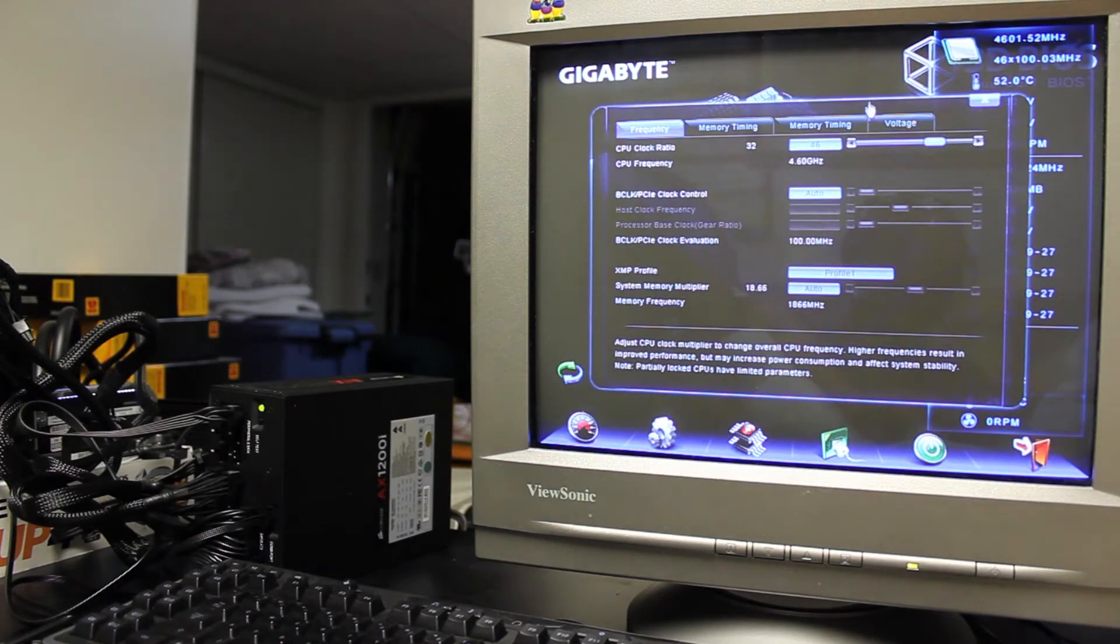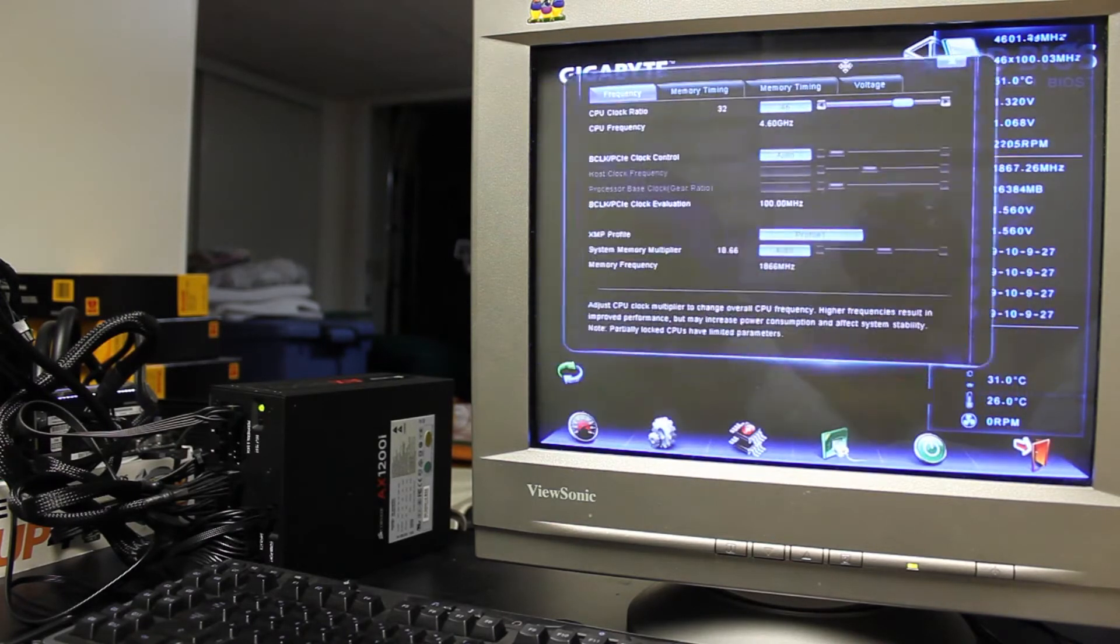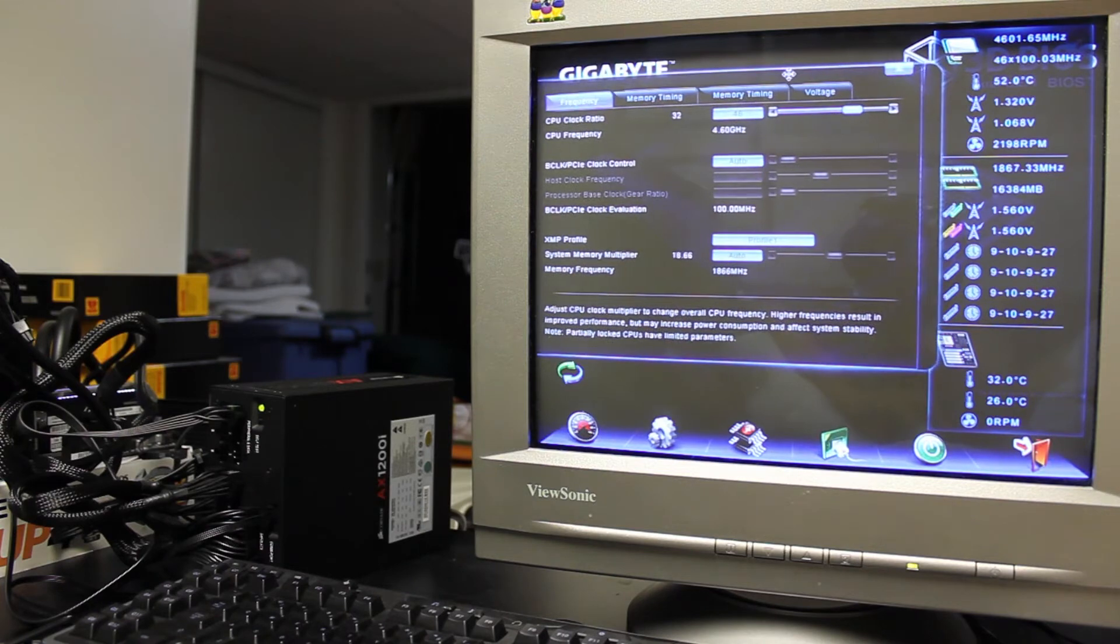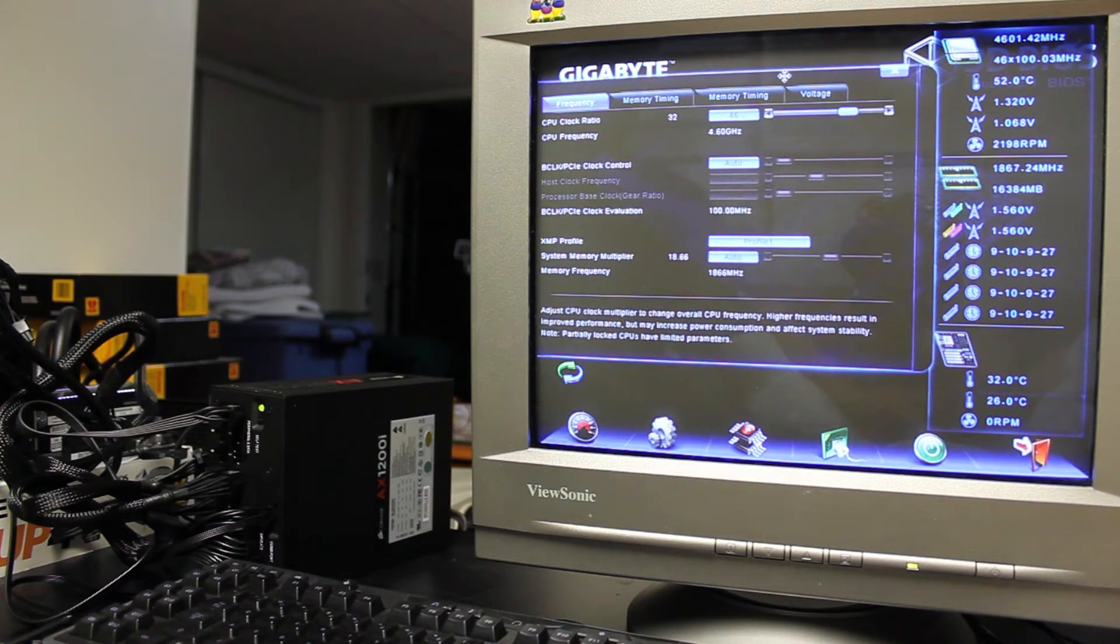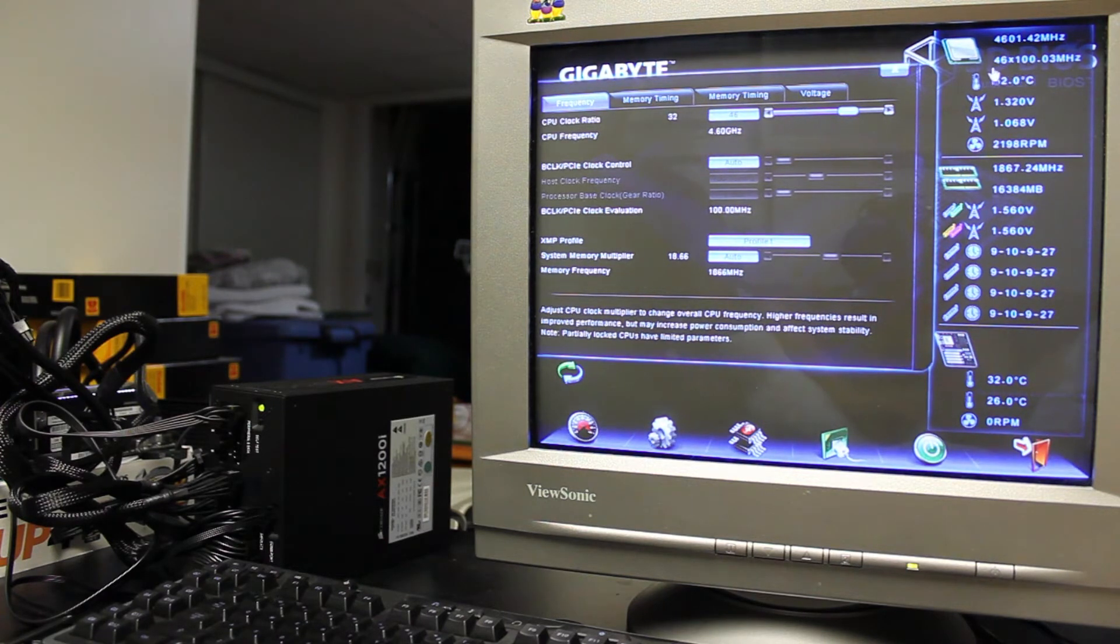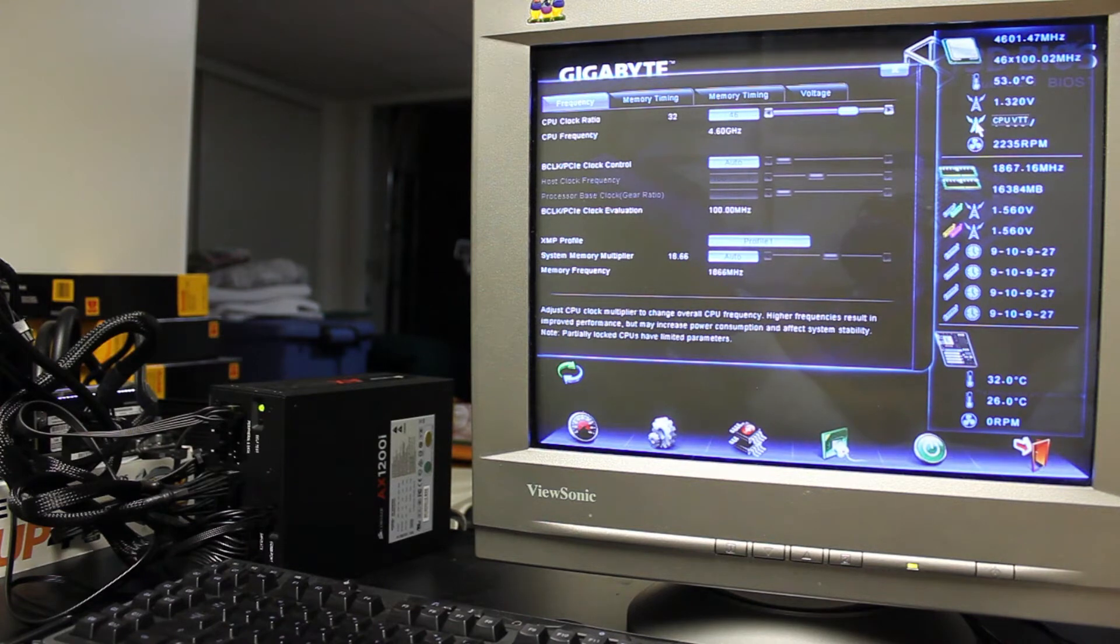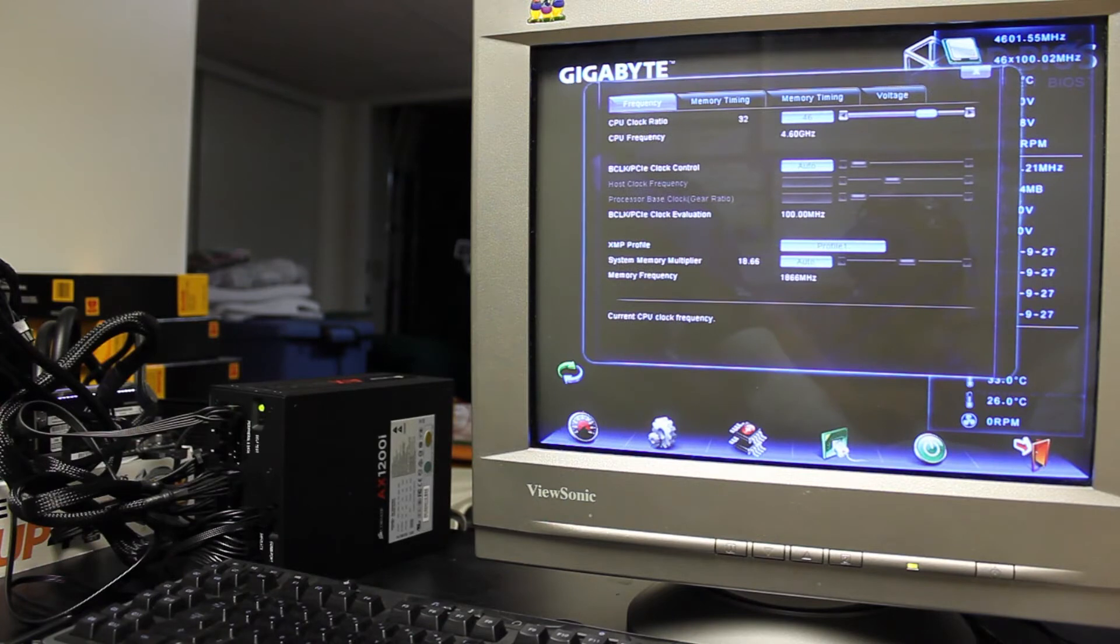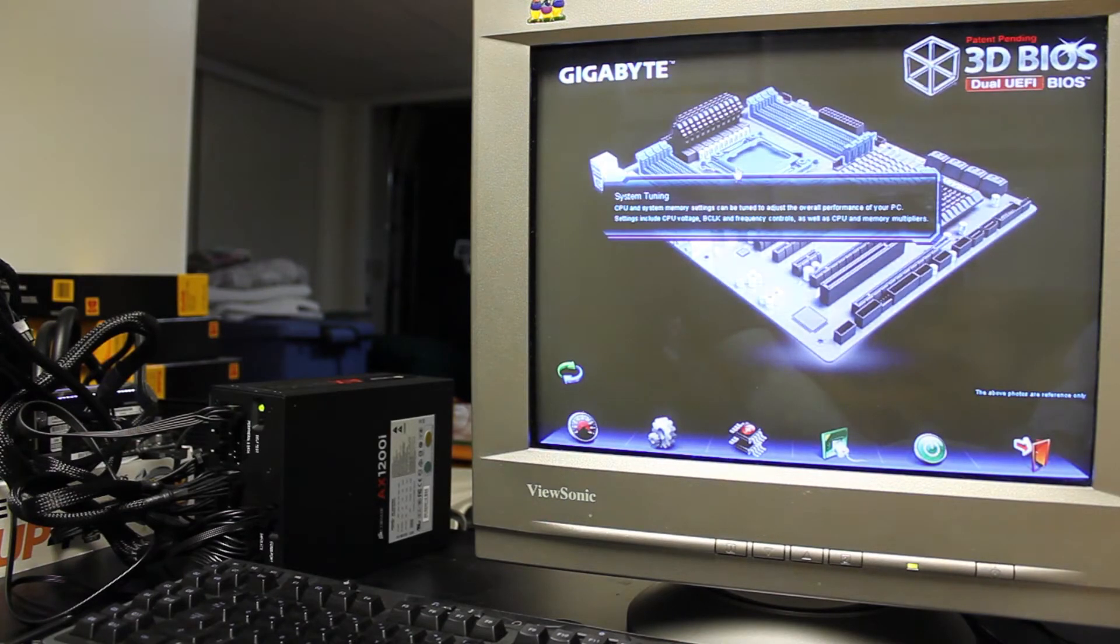And you can just close that out. One thing that you can actually do which is kind of neat is you can actually move this window around just like you can in Windows basically, which I thought was actually pretty cool. So you can kind of move it to the side here and you can kind of see some live CPU statistics over here. And you can actually hover over them and it tells you exactly what they are and all that kind of stuff.